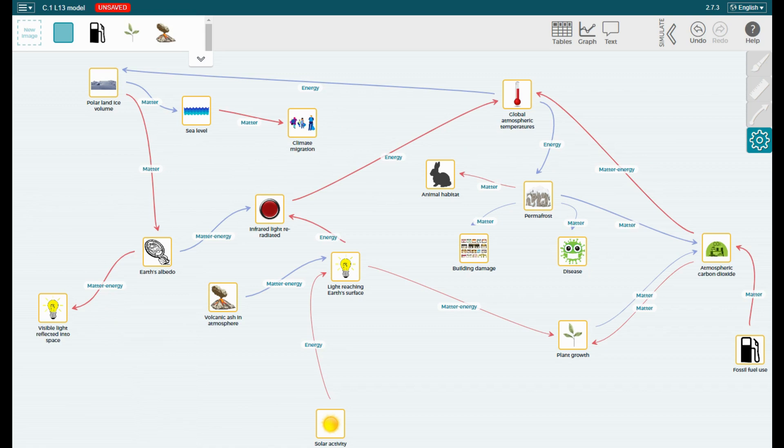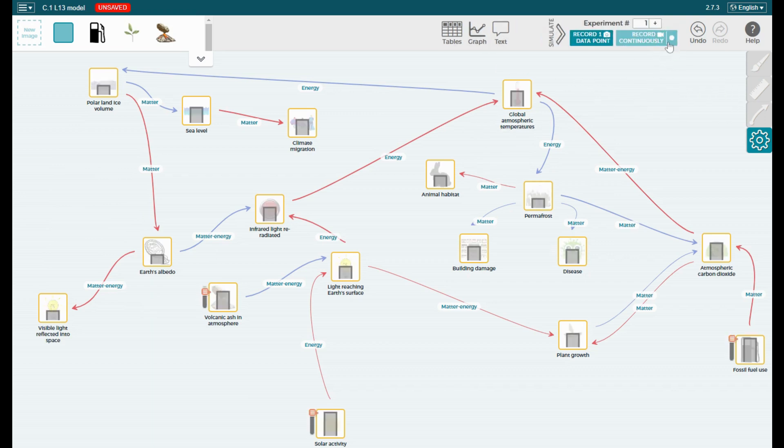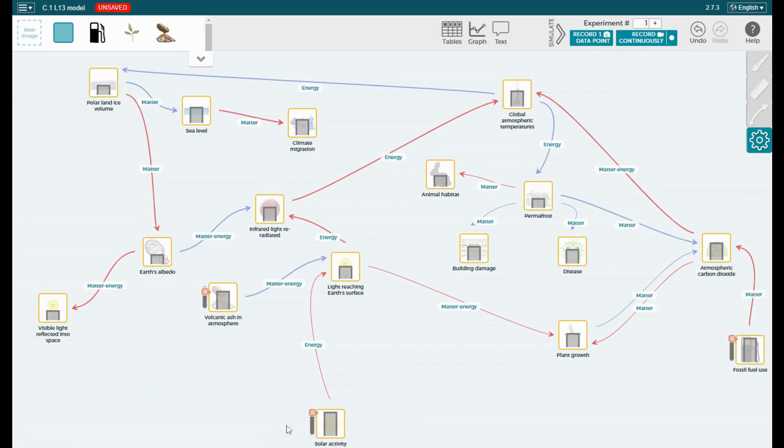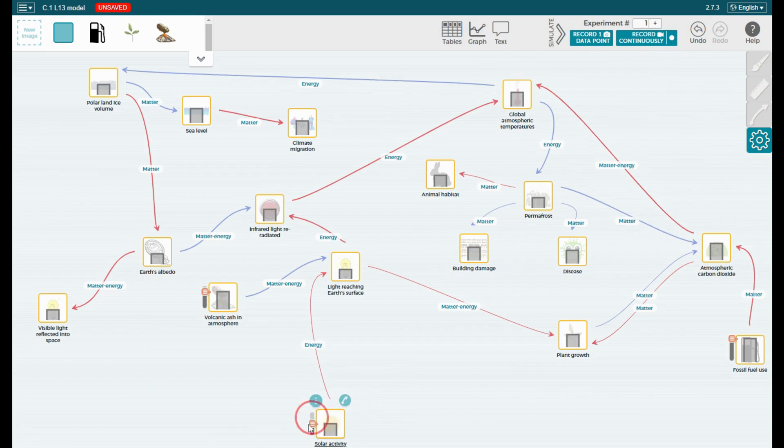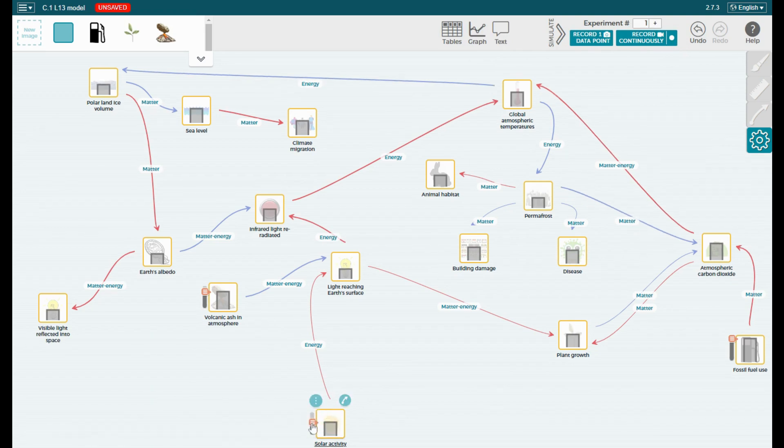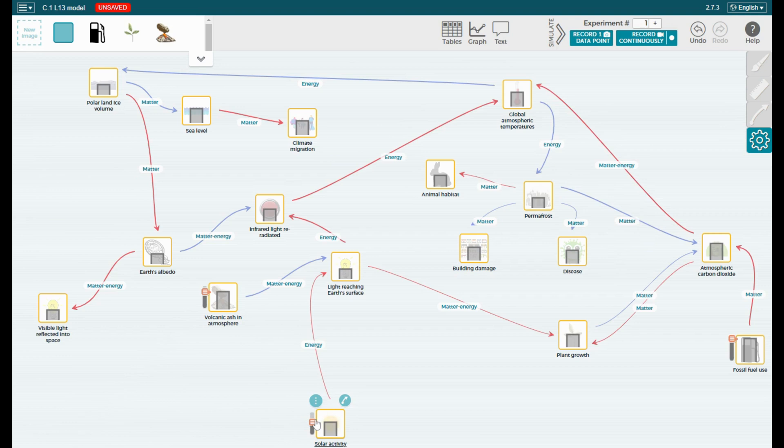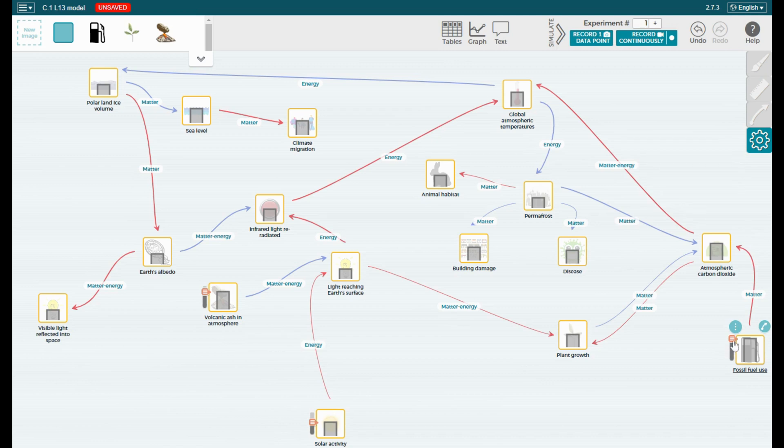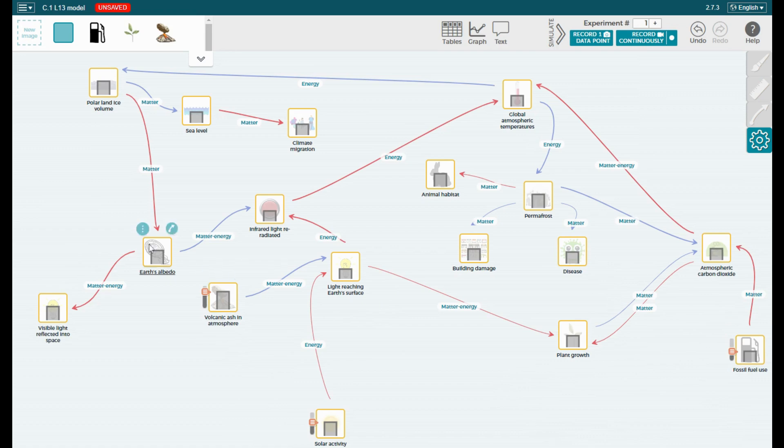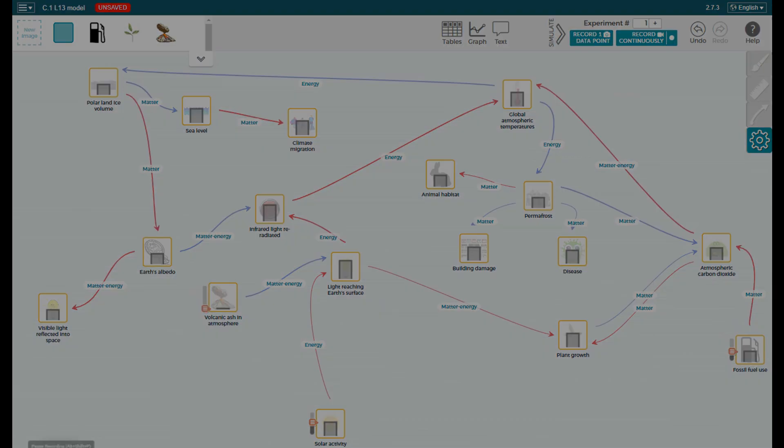We can actually use this model by clicking simulate, then changing any variable that has a slider. We can see the impact of this change by looking at the bar graphs attached to all the other components. In this way we can run experiments in which one of these components with a slider is an independent variable and all the other components that we can measure are dependent variables.